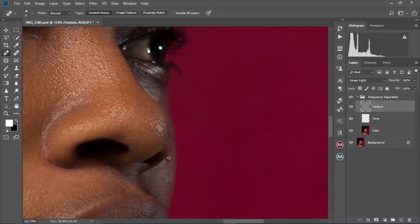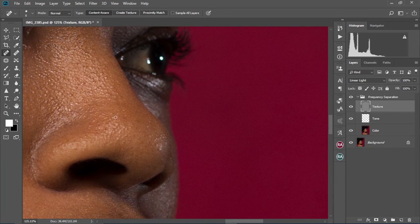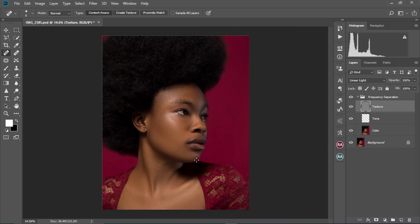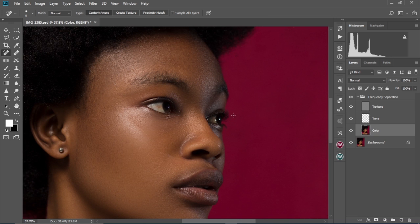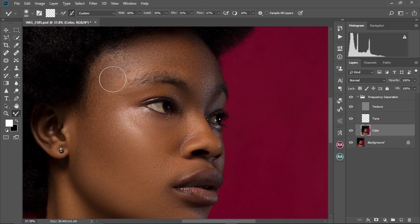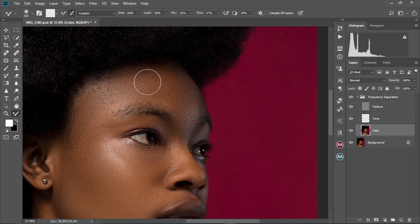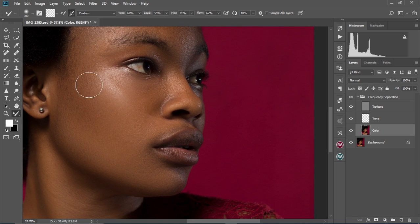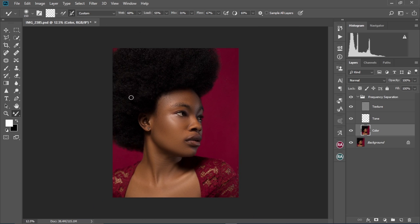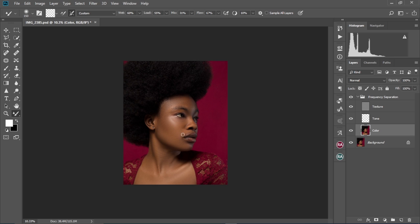Select the color layer and then the mixer brush tool and brush further. This is how you do it. Thanks so much for watching and for your time. I hope this video helps you. If you like it, give us a thumbs up and drop a comment below. If you want to learn how to color grade your images in Photoshop, you can check out that video. Thank you very much, bye for now.